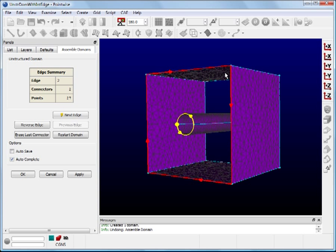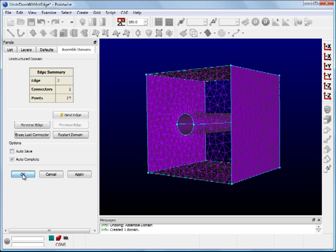If the unstructured domain you wish to create contains more than one interior edge, add additional edges as shown and always make sure that the orientation of each inner edge is opposite to that of the single outer edge. Now save the domain and exit the command panel by clicking on OK.